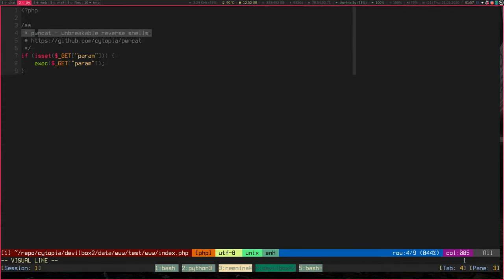Hi everyone. Today I'm going to give you a quick demo about PwnCat's feature for unbreakable reverse shells. And we'll see in a minute what is actually meant by unbreakable.